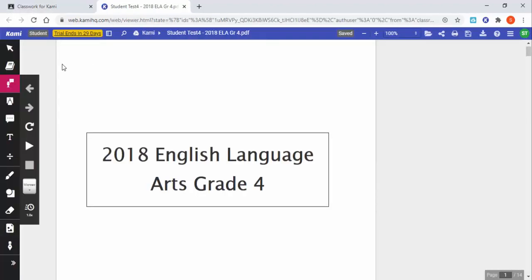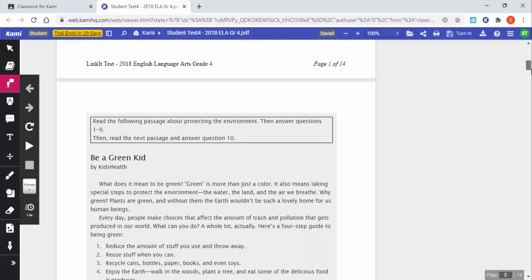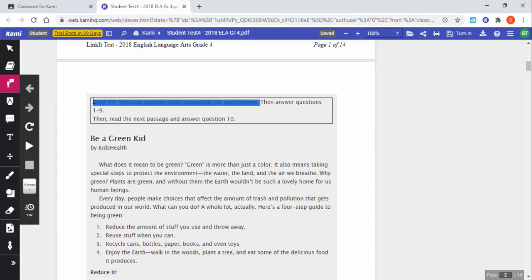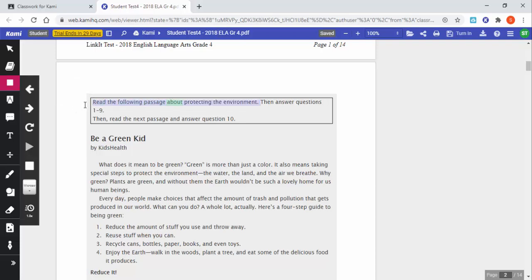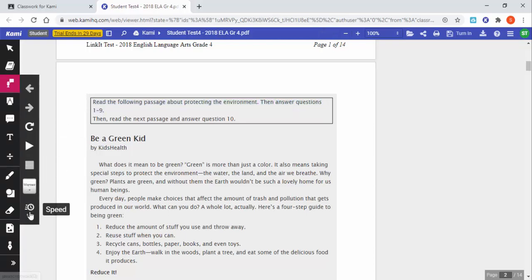Notice right away that on the left hand side there are all the options. Here's a PDF right here. What I'm going to do is I'm going to scroll down and I'd like this read aloud, so I'm just going to select right here. You can see there's text to speech and I'm going to just select right that message about protecting the environment, then answer questions. Okay, there are other options to change the voice, speed it up, so on and so forth.